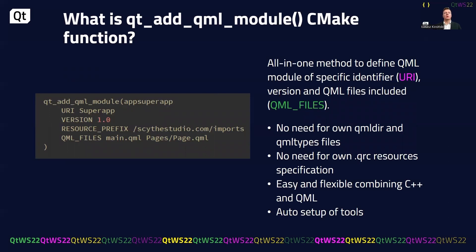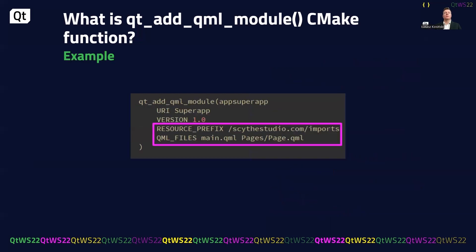Now let's talk about the qt_add_qml_module command, which is the second element of this talk. I won't go into detail on why it was introduced — Ulf Hermann, the QML maintainer, covered that in his talk a year ago. The command is a single method to define a QML module with a specific identifier URI. With it, you can easily define which QML types should be included without manually filling QMLDIR files. You also don't need separate resource specifications for assets like images, fonts, or videos. This command also allows you to easily set up tools like QML Lint to verify your code.